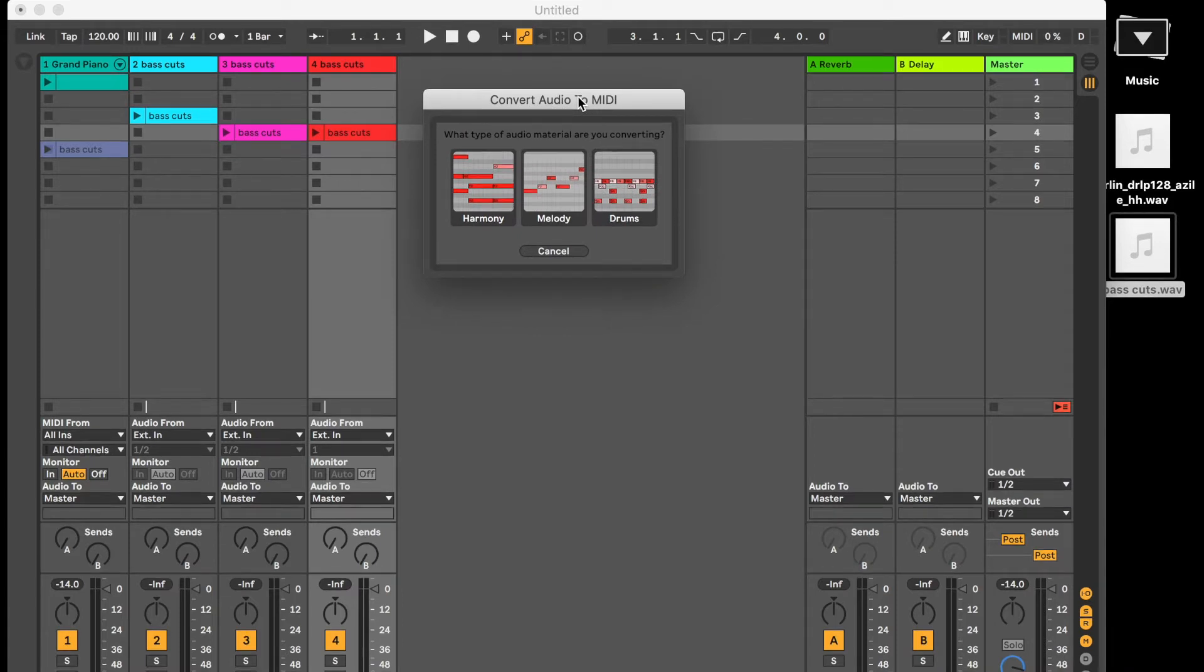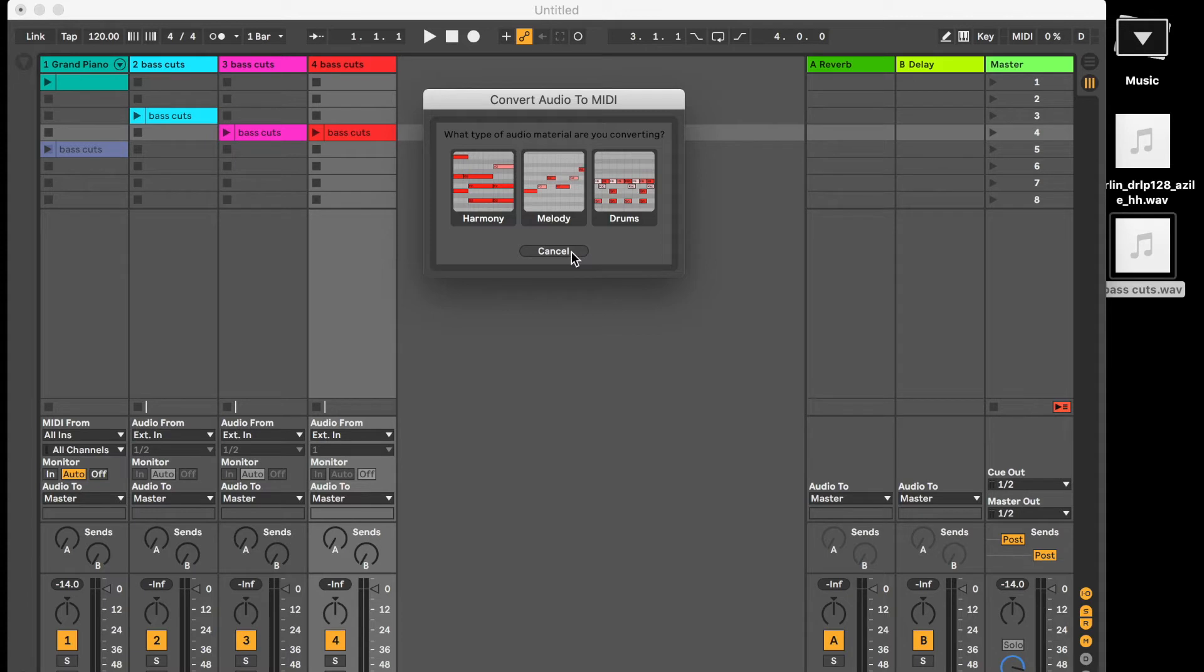So it's asking if you want to convert from a harmonic, melodic, or rhythmic point of view, and just to let you know that doesn't work in the intro version, that's just in the standard and suite versions.